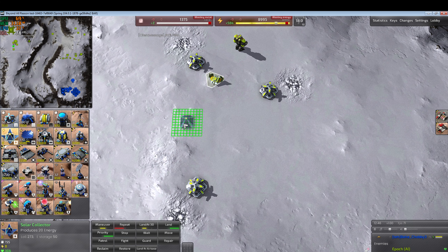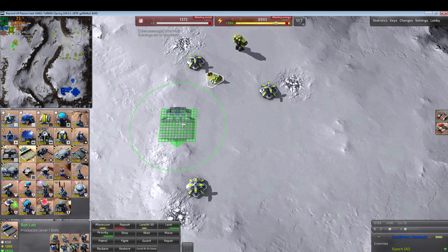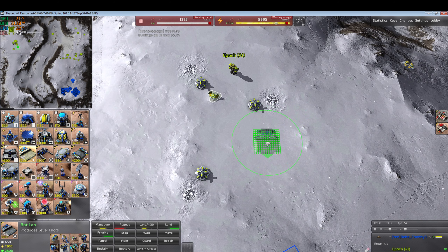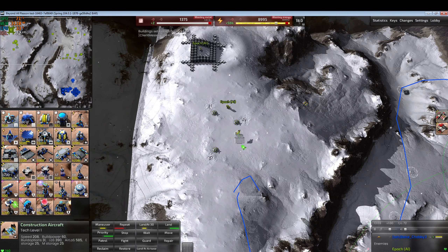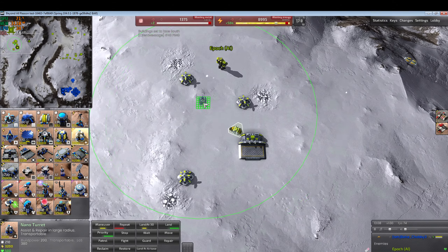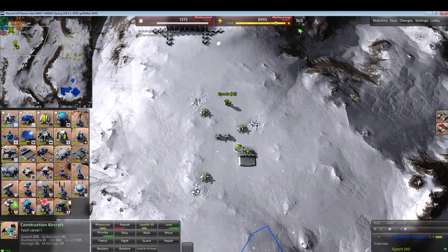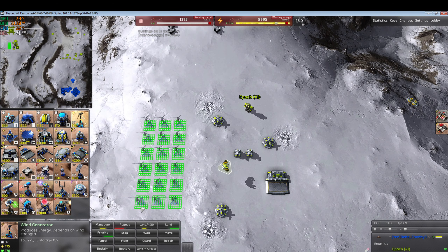We can rotate with the bracket keys. Give the AI one kbot lab, plus two nano turrets to assist construction. Since this map has reasonably variable wind, give the AI a small wind farm — the player can destroy these to reduce the AI's resources.